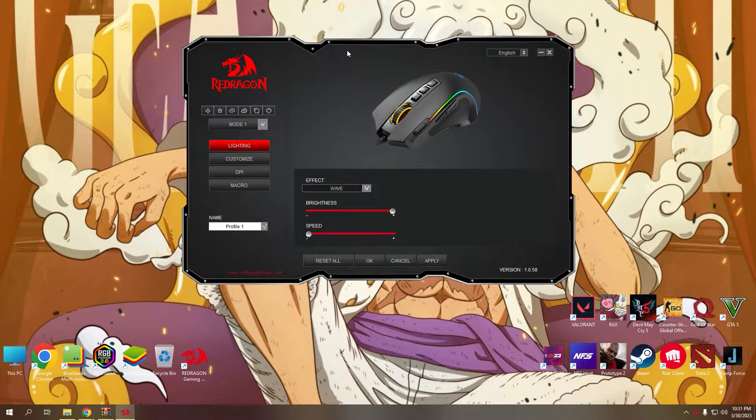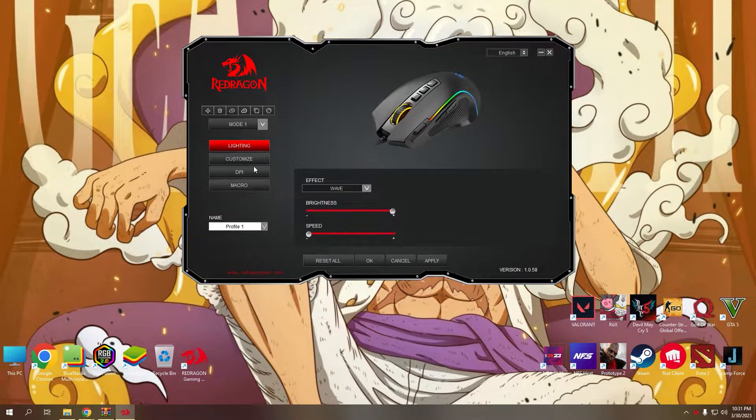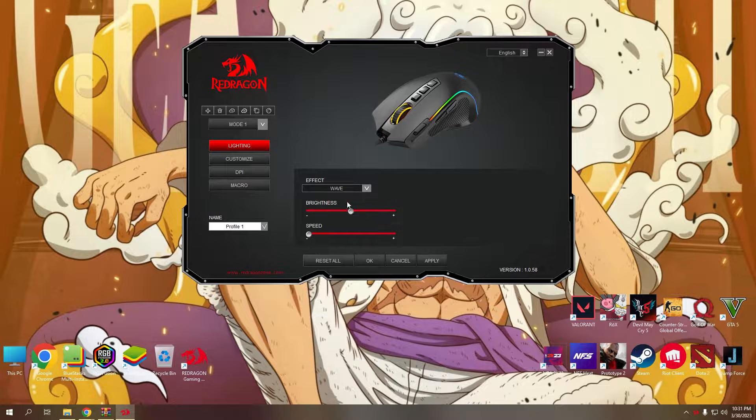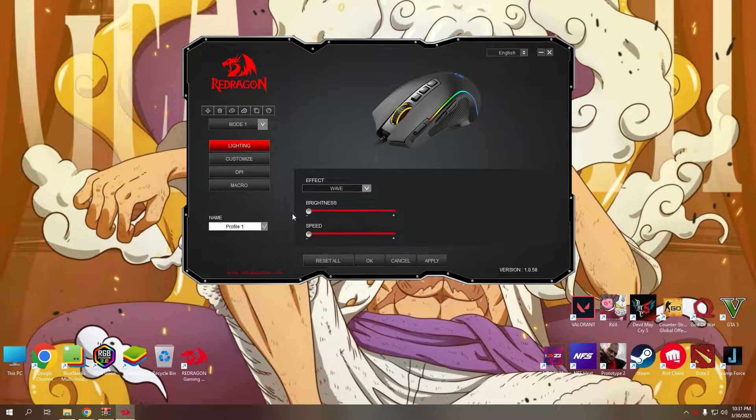There are four settings that you can use to customize your mouse, namely lighting for the RGB where you can change the effect brightness and speed.